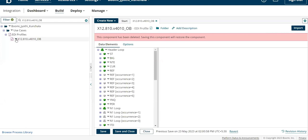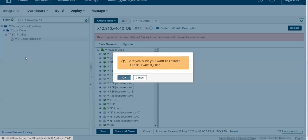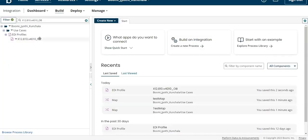The other option is when you click on the inverted triangle, you can see a restore option. When you click on restore, it will ask for confirmation. Once you give confirmation, this component will be restored.